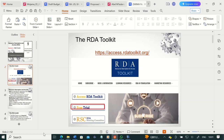In the RDA toolkit, you also find AACR2, the old code. The toolkit is not free — you have to subscribe for you to access RDA. To access the toolkit, you go to the URL presented there. But as a student, you can access the RDA toolkit using the free trial. You have 30 days to experience the RDA toolkit, and I would encourage you to click on the free trial so you can have access to RDA for a minimum of 30 days.